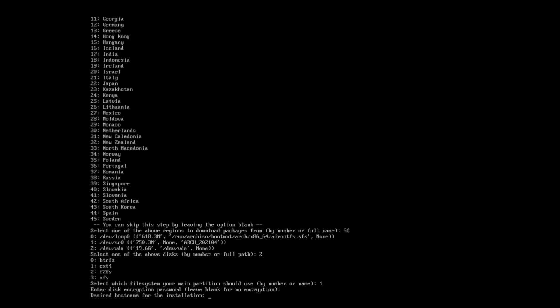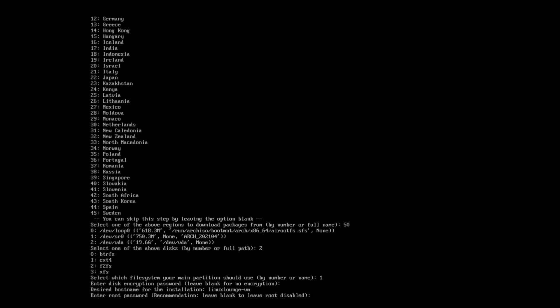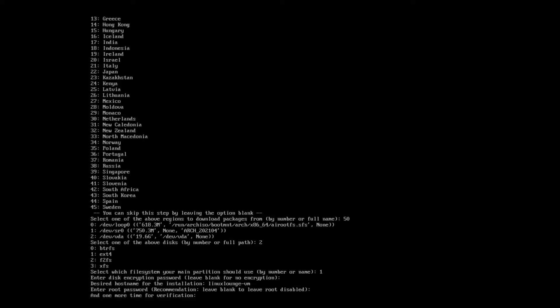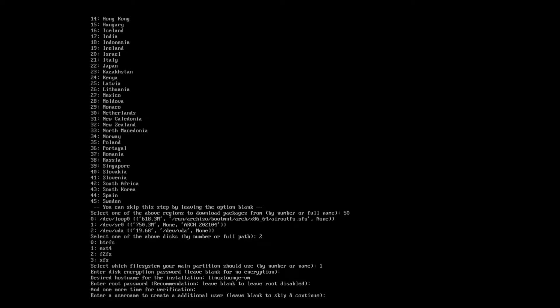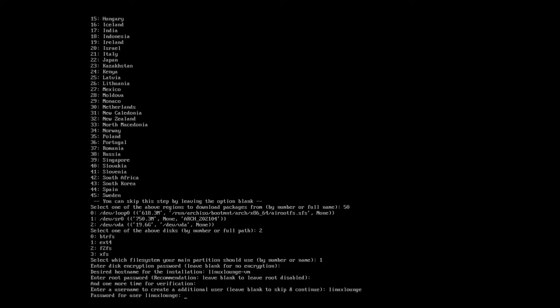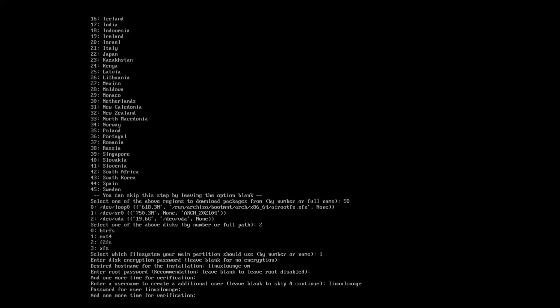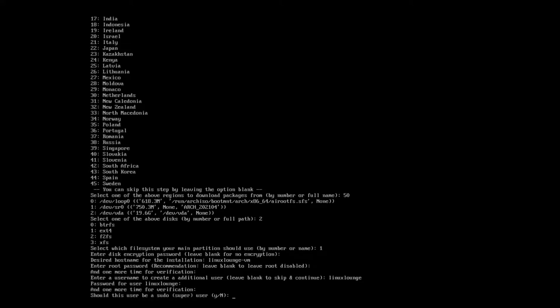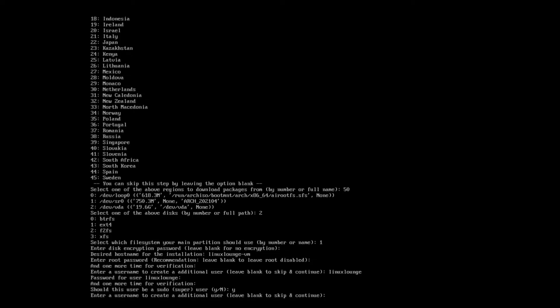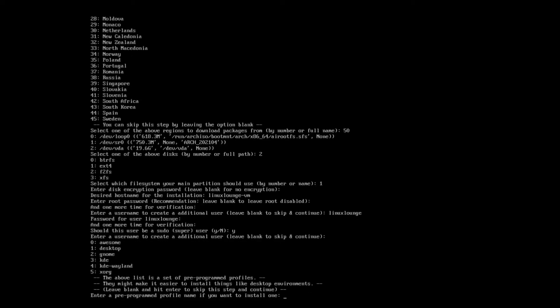And I don't want to encrypt the disk because this is just a virtual machine. And our desired host name, let's set it to Linux Lounge virtual machine. And enter our root password. I'm going to go ahead and do that. Interestingly enough, you can actually leave root disabled. I'm not sure why you would want to do that, but there you go. And then we need to do a username. So I'll put in Linux Lounge. And next, we need a password. I'm going to just set that as the same as the root password because this is just a virtual machine. Should this user be sudo? Yes. Enter a username to create an additional user. No, we want to skip that.